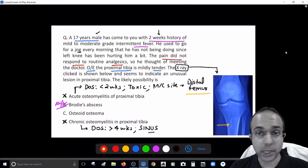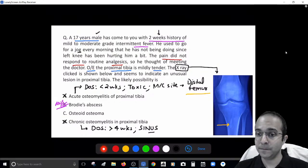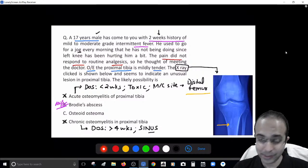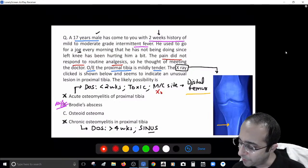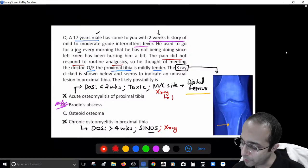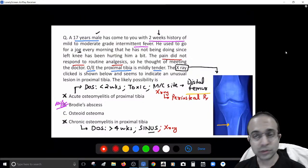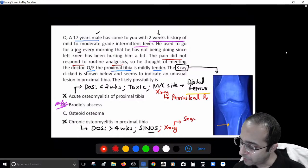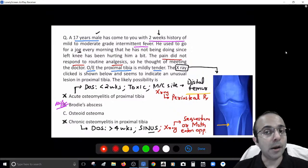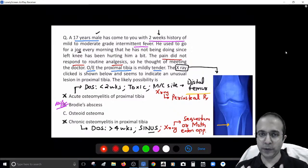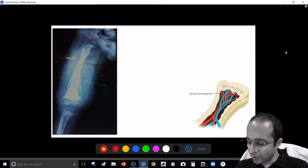In chronic osteomyelitis, clinically you find a sinus — pus coming out of the bone through the skin — and there could be discharge of bony spicules. That sinus formation is not mentioned here. Even the X-ray findings are very different: in acute osteomyelitis you see a characteristic periosteal reaction, and in chronic osteomyelitis you see either a sequestrum or a moth-eaten appearance.